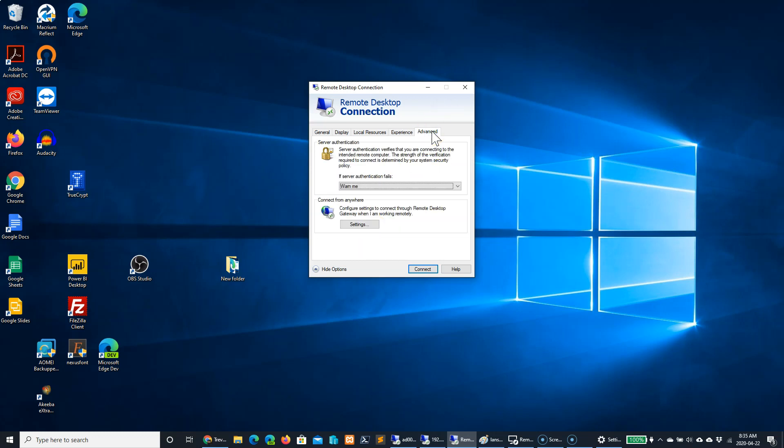And the advanced setting has more to do with remote desktop gateway settings and server authentication, and should be really handled by your system administrator.